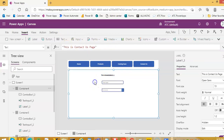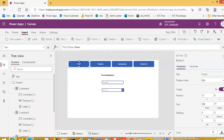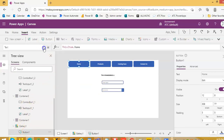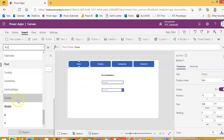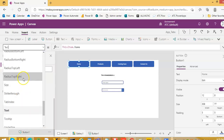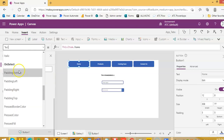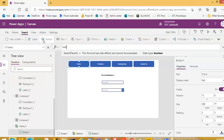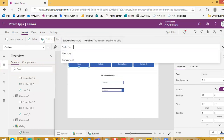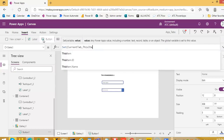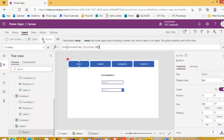Now, for the button OnSelect in the gallery button, on select we will set the variable. We set the variable currentTab to ThisItem.ID.